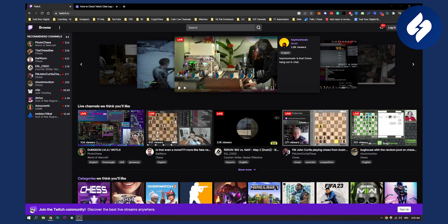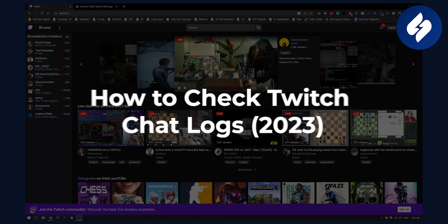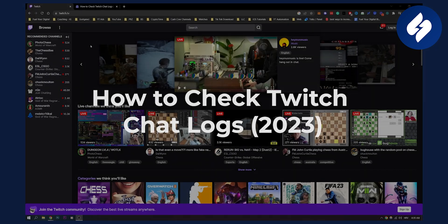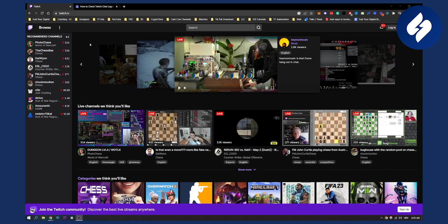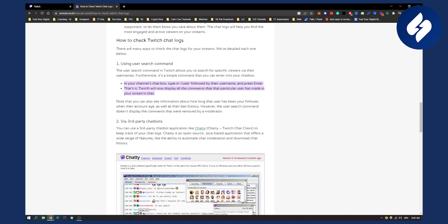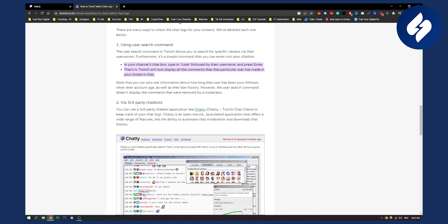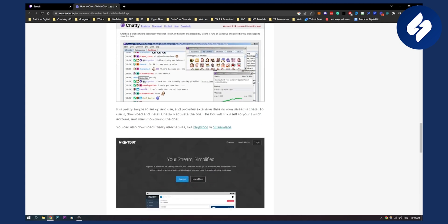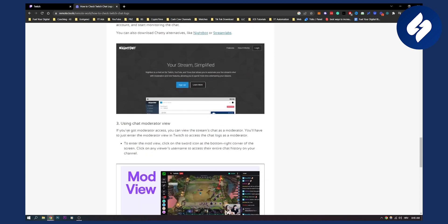Hello everyone, welcome to another video. In this video I will show you how to check Twitch chat logs. Now there are a couple of ways how you can do this. Obviously we have to go here to myremote.tools/remote work, how to check Twitch chat logs. So here we can see that we have three different ways. We have using your search command, via third-party chatbots, or we can also use chat moderator view.